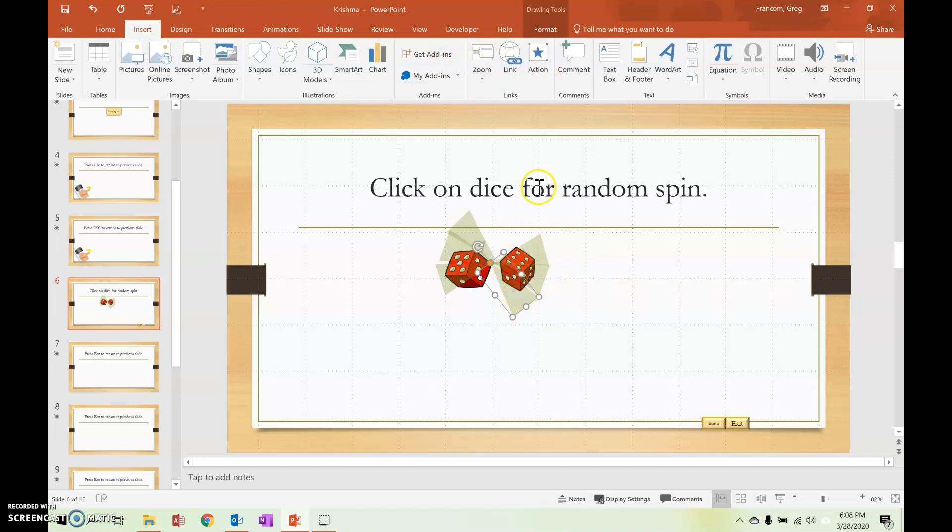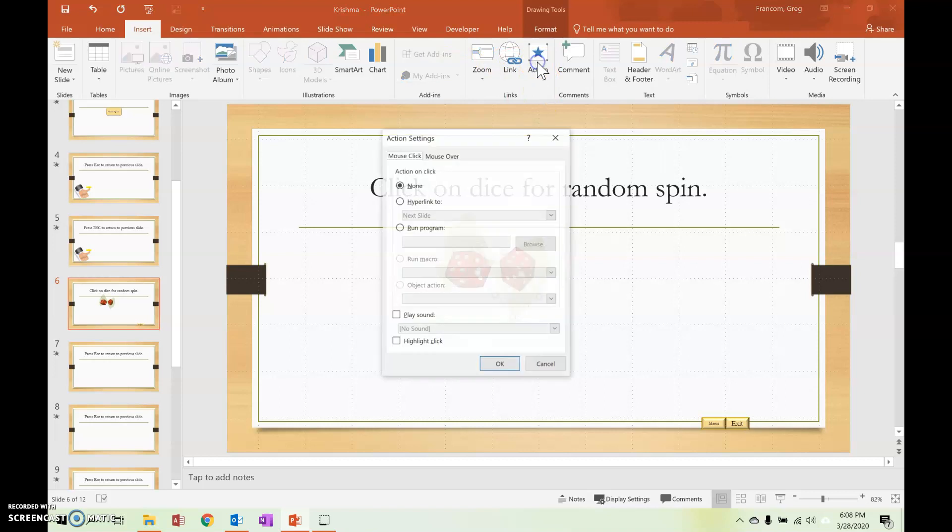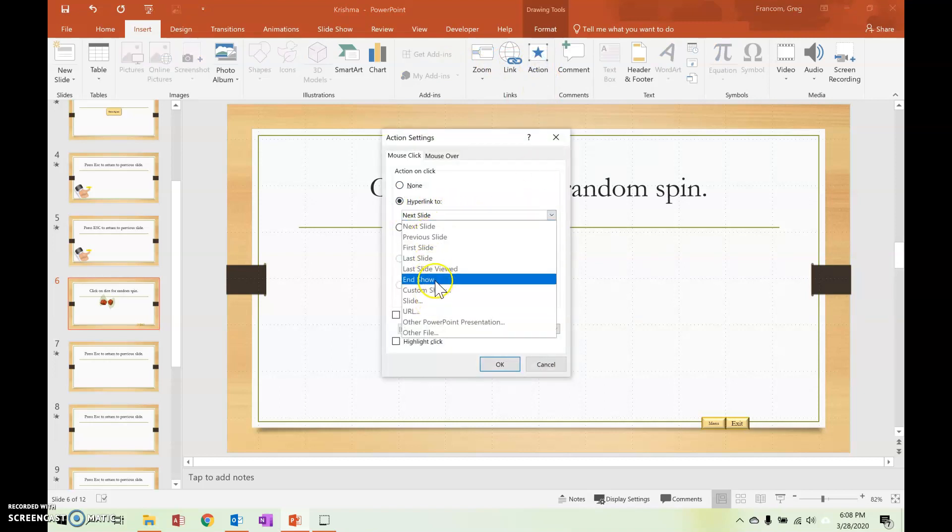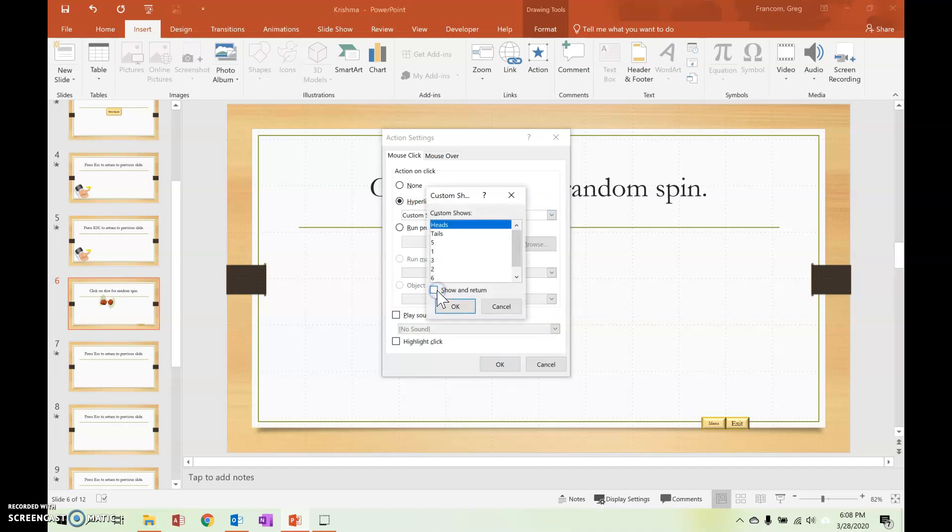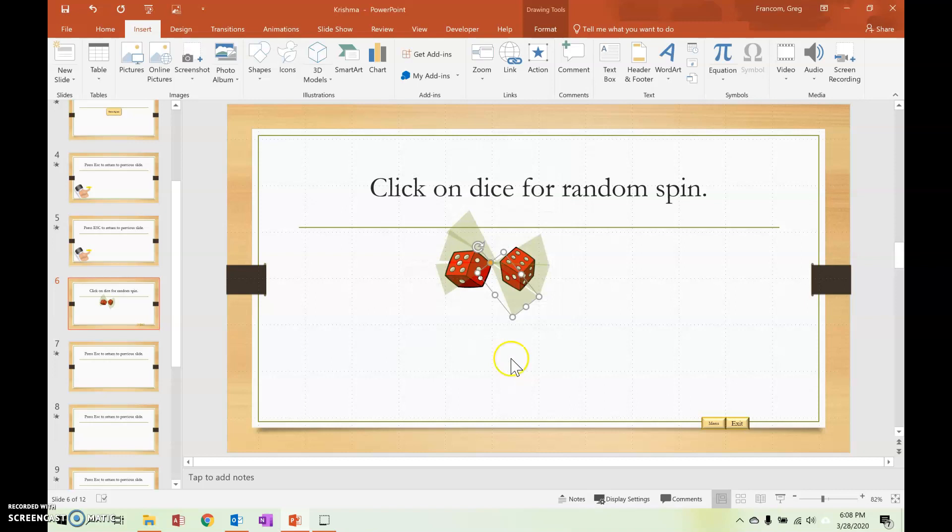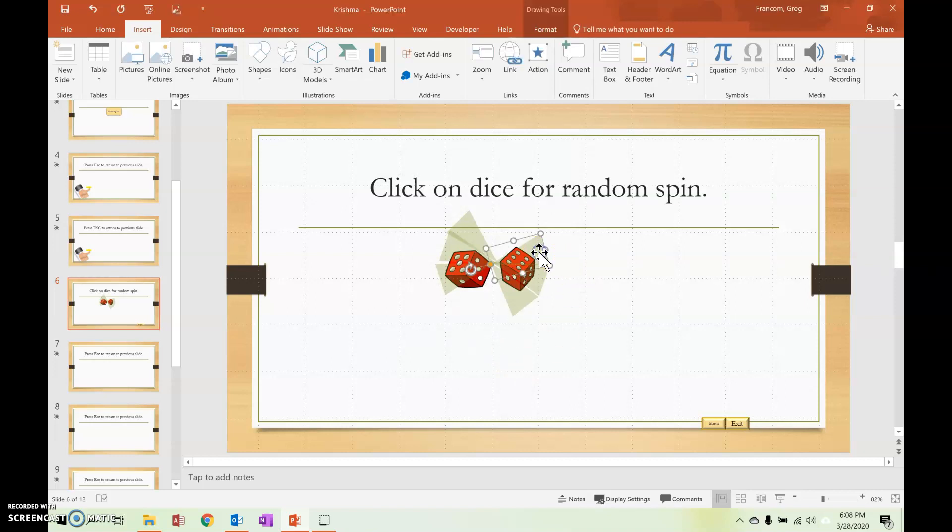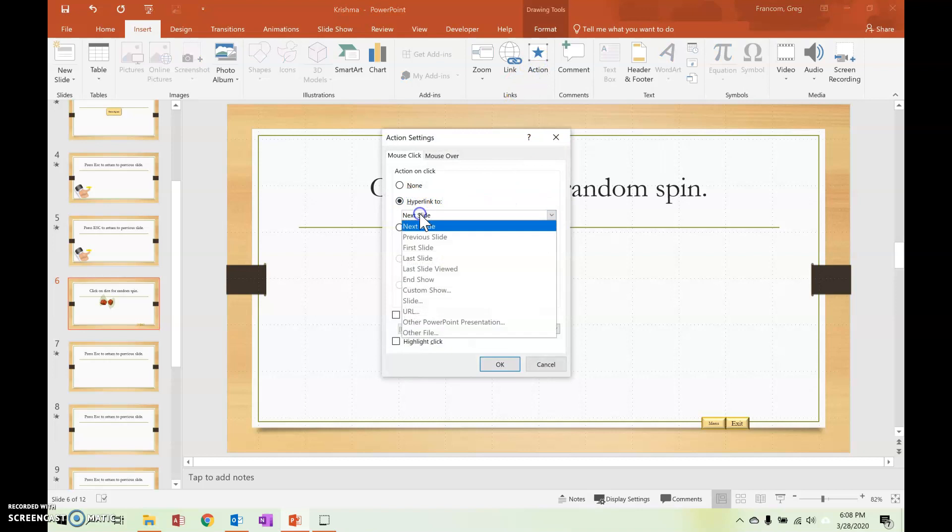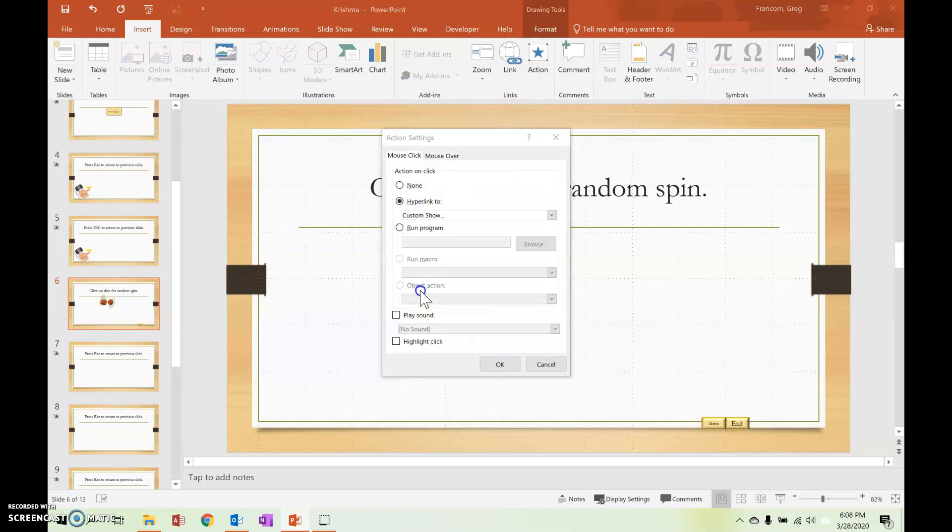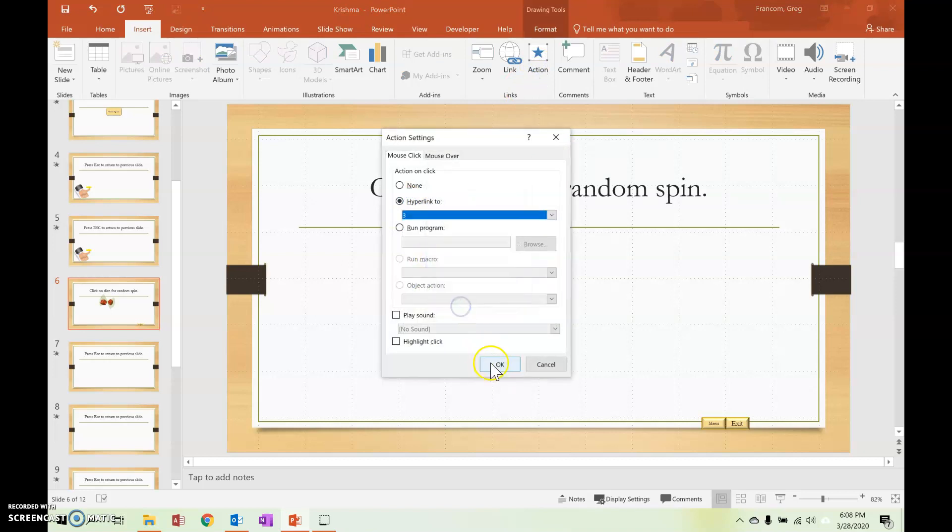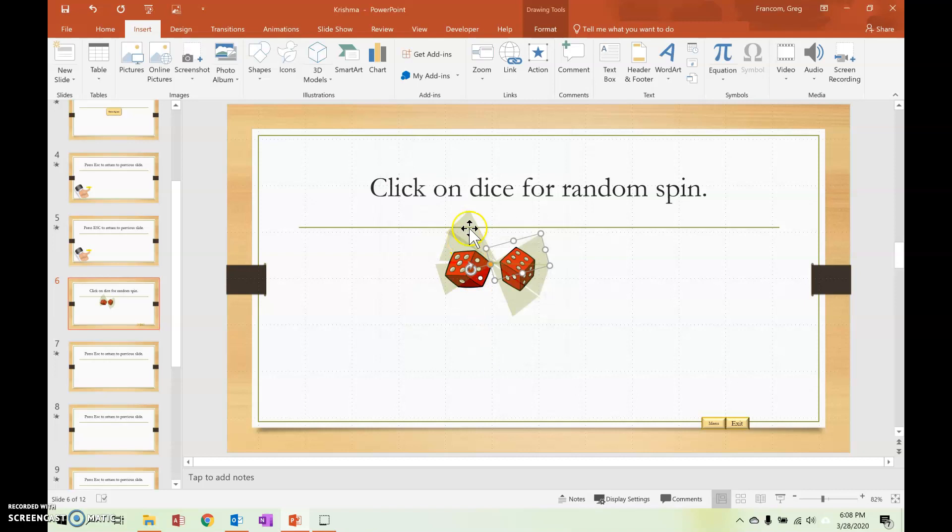So how I would do the rest of the process then, I would go to action, hyperlink to, and then I would go to custom show. And the next one would be number one and hit OK. And then the third one here, custom show, and the next one would be number three and so forth.